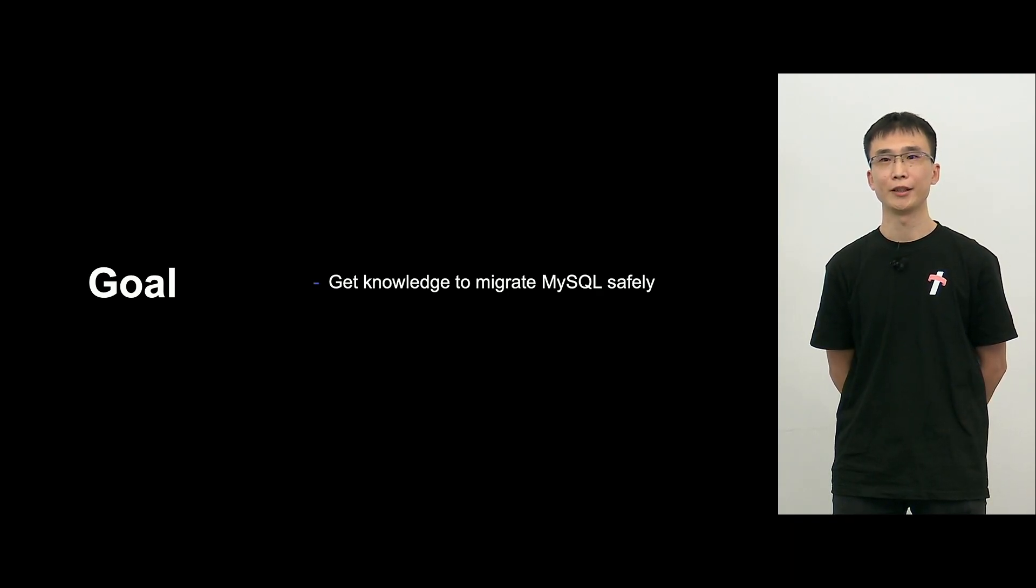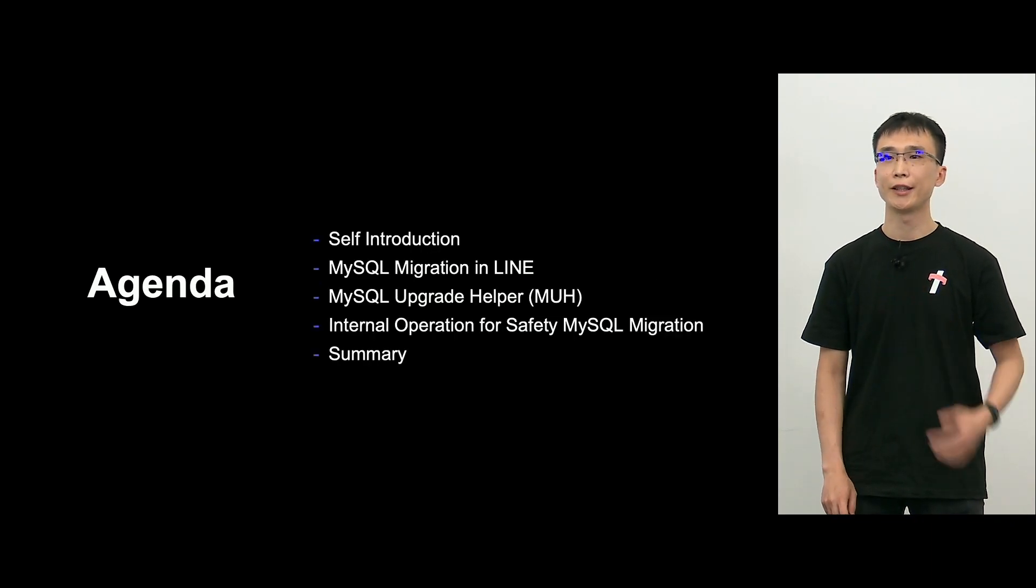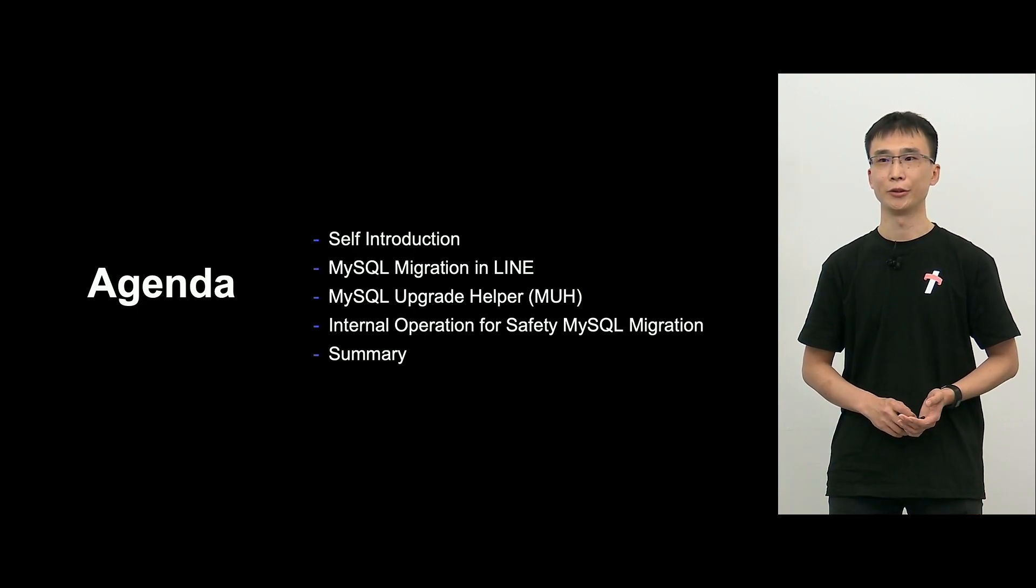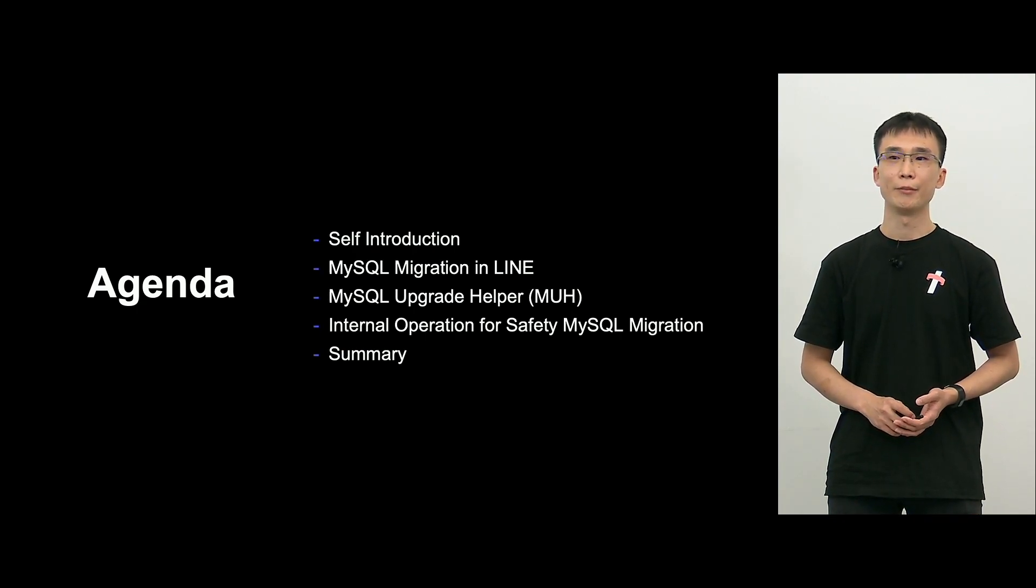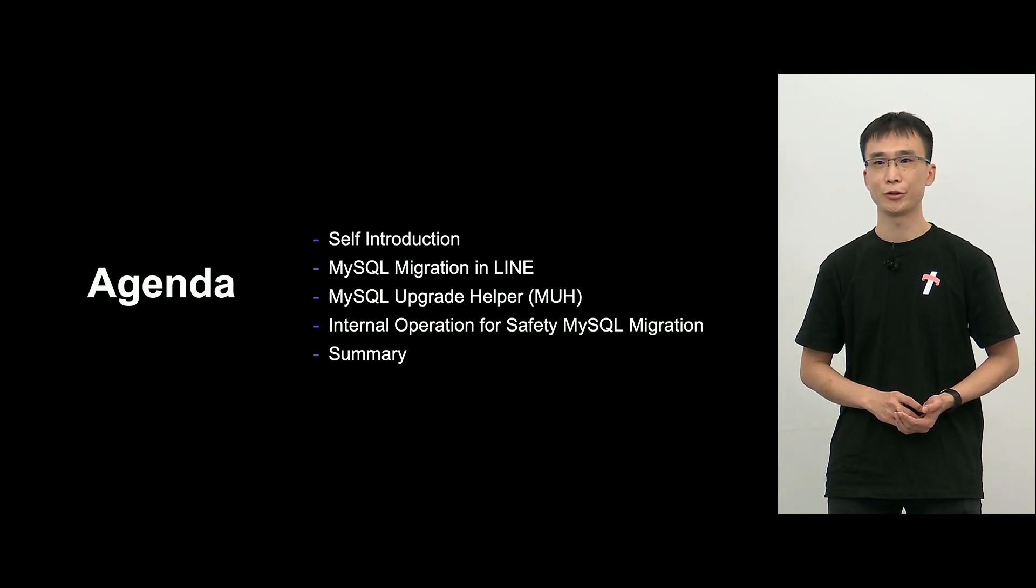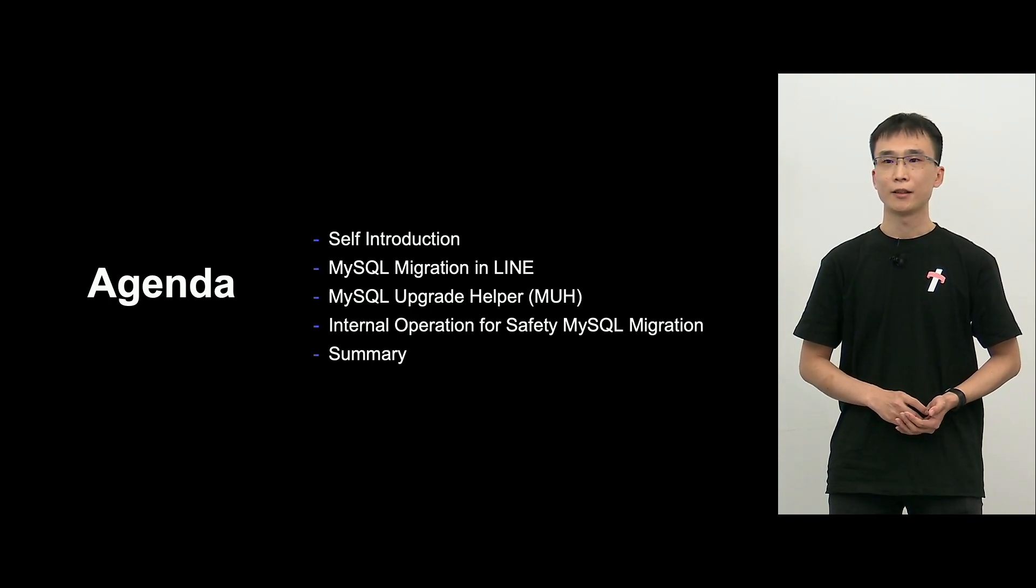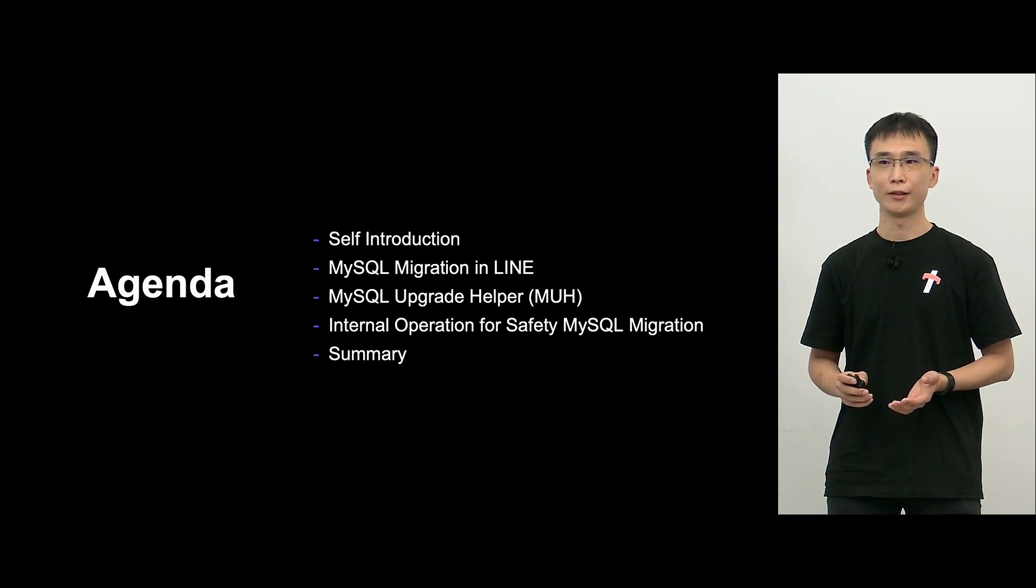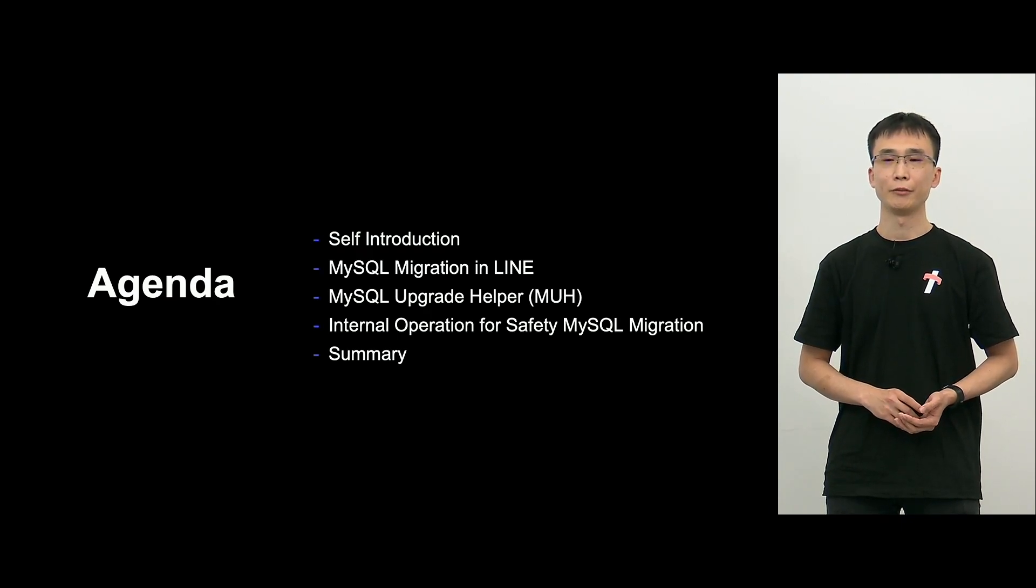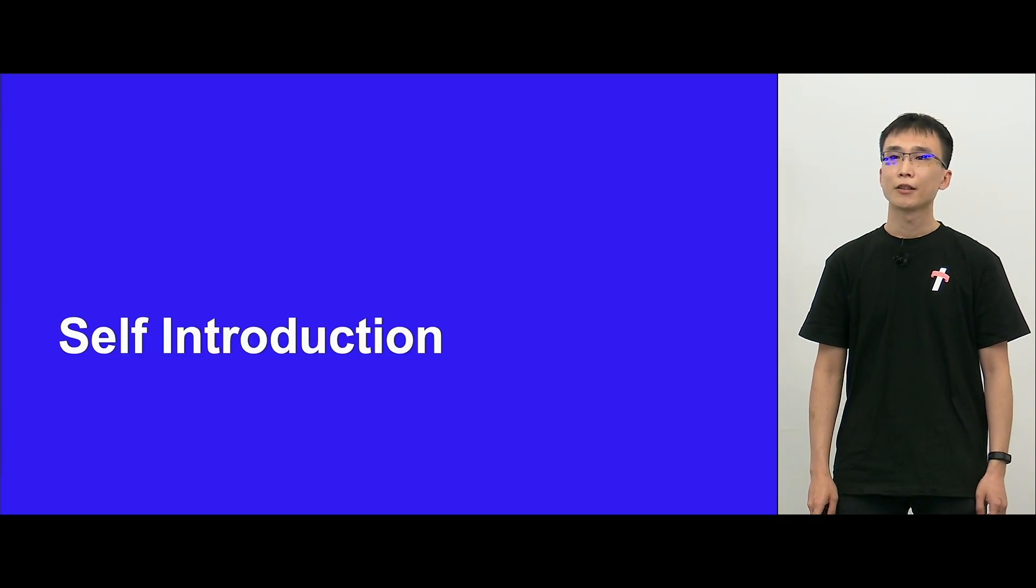This is for MySQL DBAs and those people who require MySQL migration, and also to people who have a certain experience in operating MySQL to a certain extent. So I'll share with you how you can safely migrate MySQL, and this is the agenda. I'll be talking about my introduction, migration in line, and also upgrade helper MUH and internal operation for safety MySQL migration, and I would like to summarize.